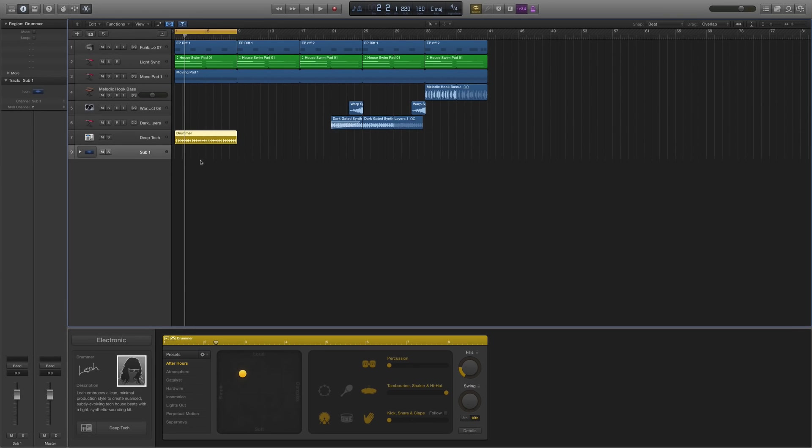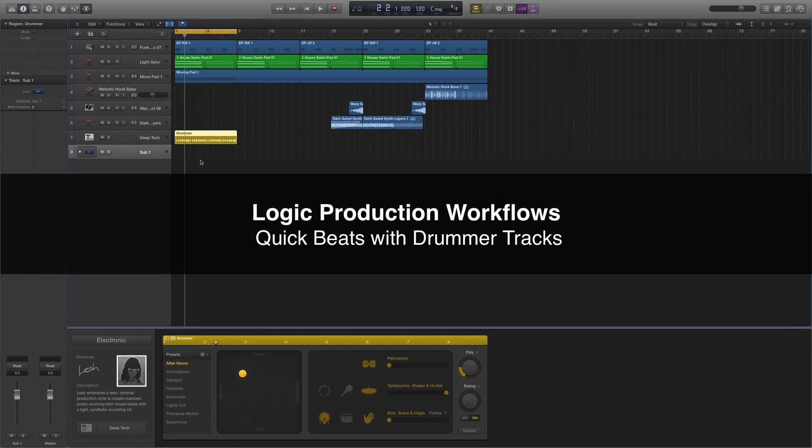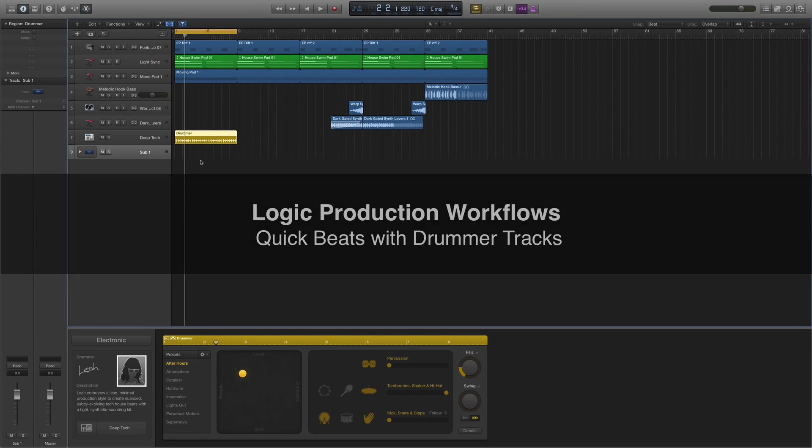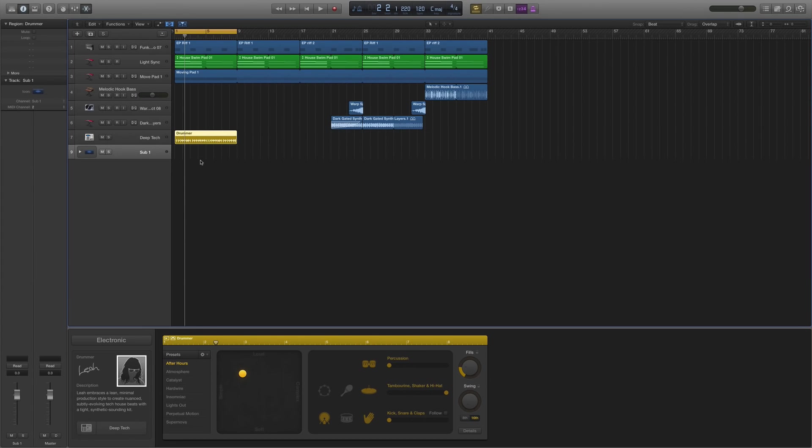In this tutorial, I just wanted to take a quick look at a really simple drummer workflow to help you build up drum tracks really fast. You still get some pretty interesting control over the development of the sound.